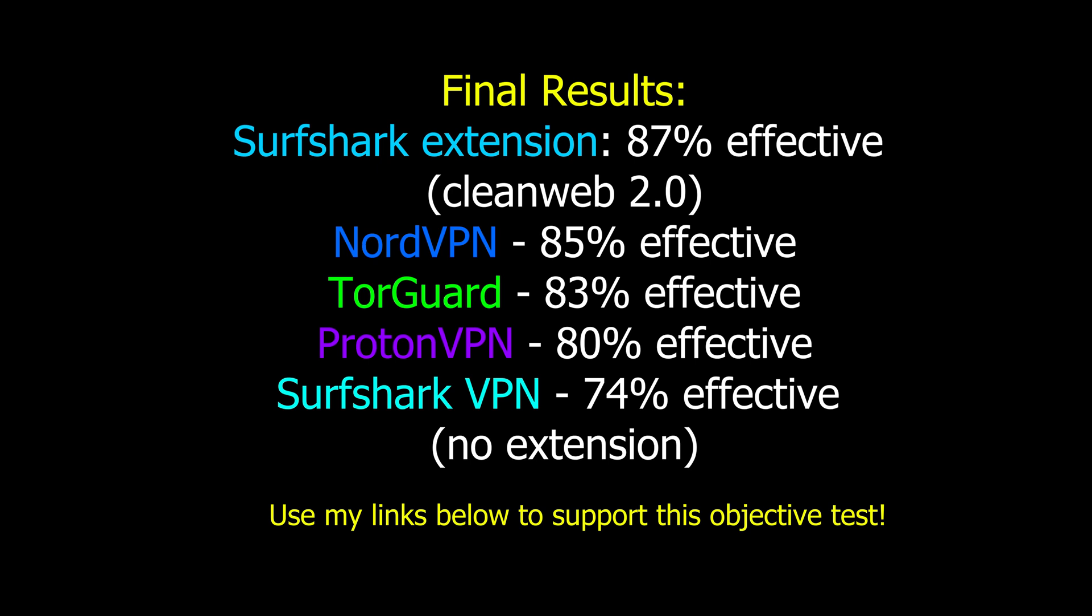So overall guys, those are my interesting results I've found. Click the links in the description down below for one of these VPNs if you decide you want to purchase one of these VPNs now. Like I said in the beginning of the video, I'm not sponsored. This was an objective test and I just had to find out which one of these was actually the best at it. So thanks guys for watching this video and I'll see you again very soon.